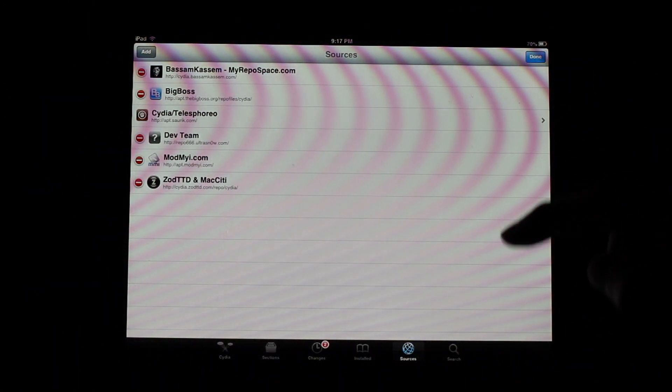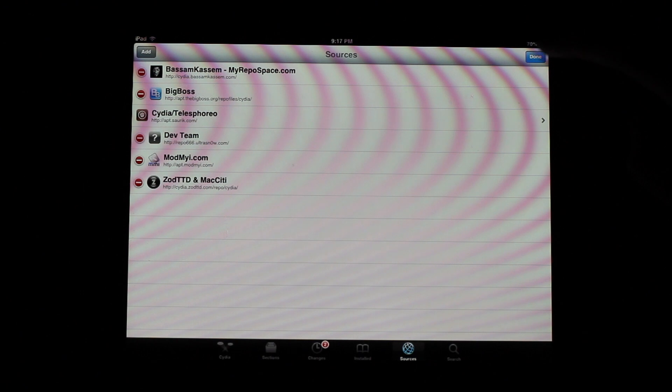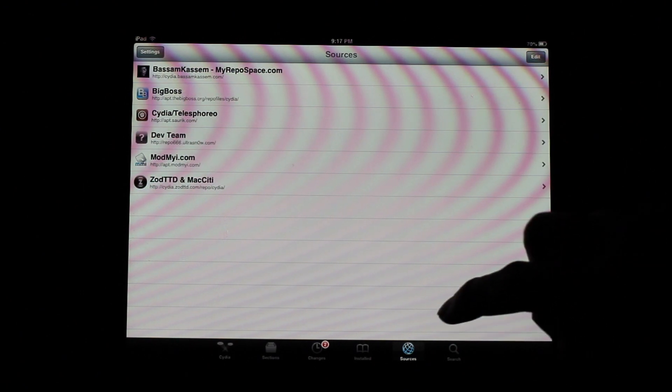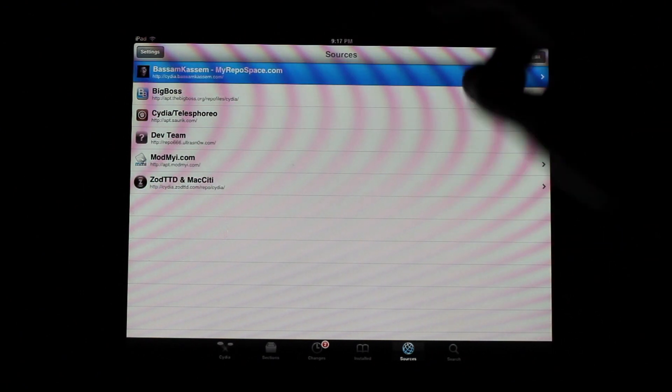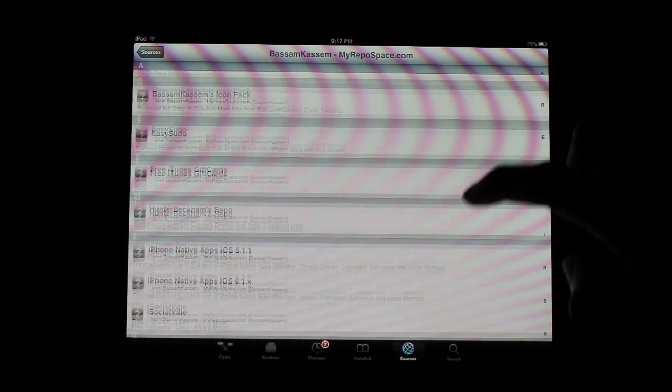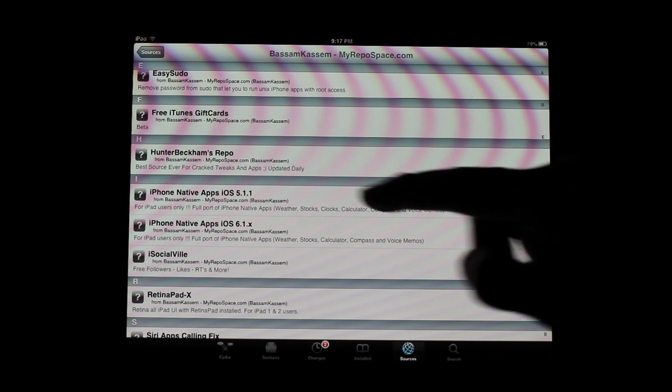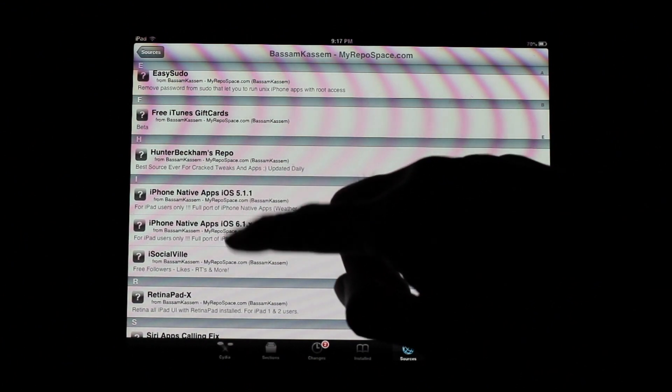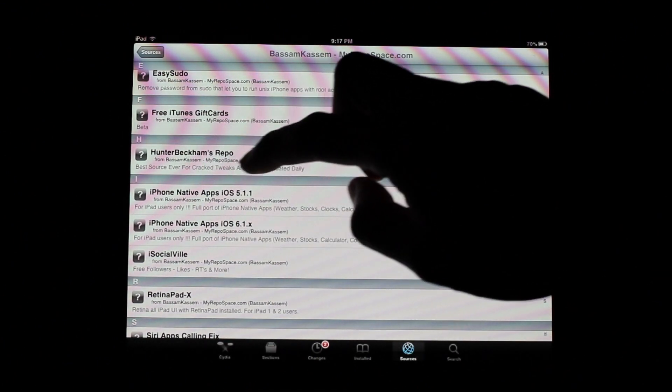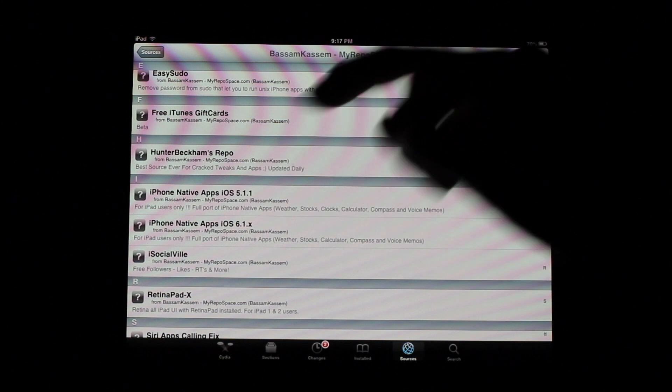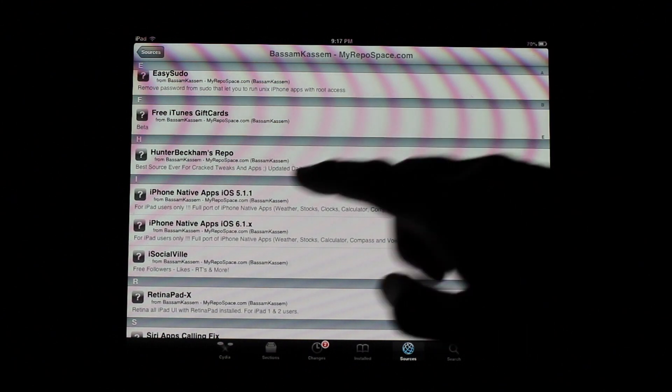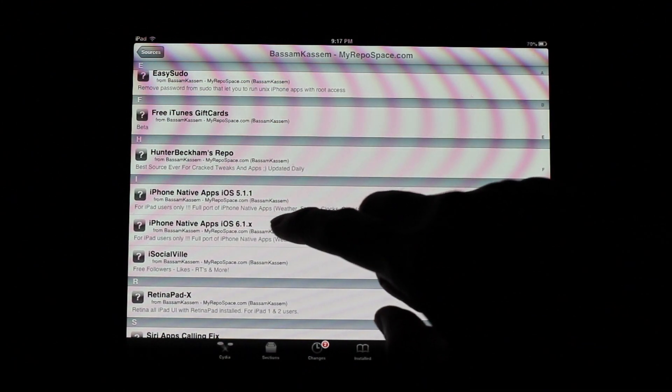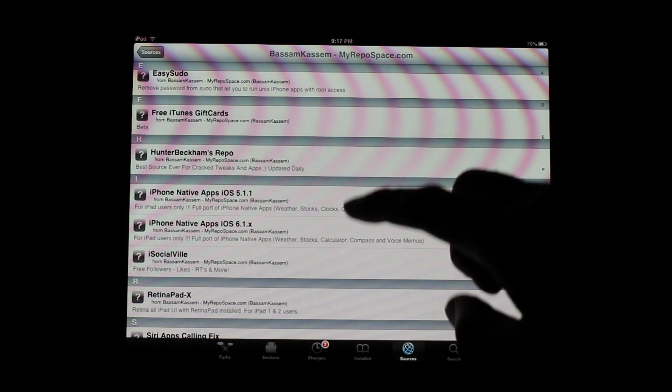And once you do that, you can either search for it or you can just go right into here. That's what I usually do when I add a new repo. And he has two different ones. iPhone native apps 5.0. So it will work on iOS 5.0. Select the one that's appropriate for your version.